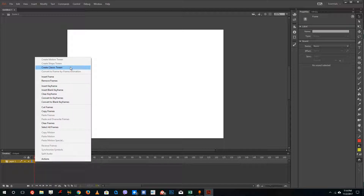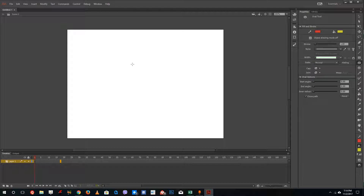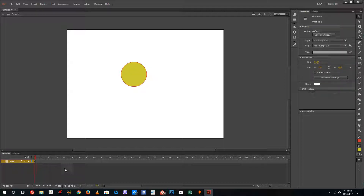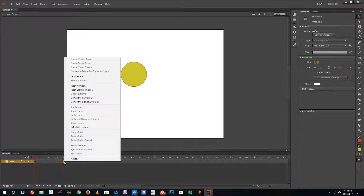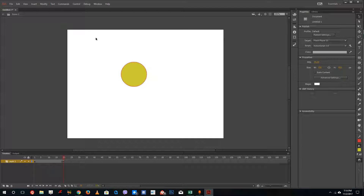Classic tween is actually an old method of creating keyframes. To demonstrate, I'm going to create a shape, and then around frame 20 I'm going to right click and insert a keyframe. So you can see that I have a keyframe right here.